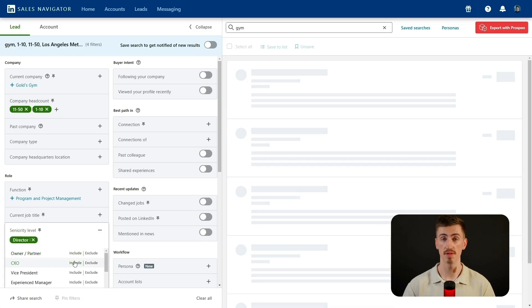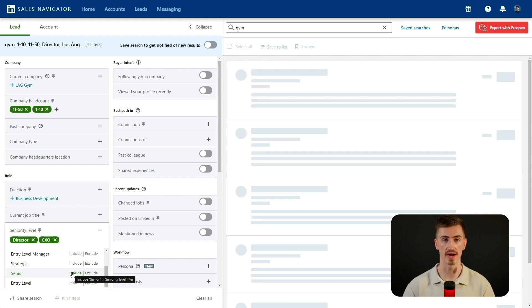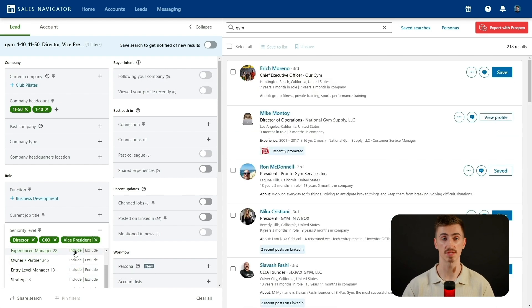Finally, I need to ensure I'm reaching the right people. I'll apply the seniority level filter and target directors, CXOs, vice presidents, owners, and partners. This ensures I'm talking to decision makers who have the authority to purchase my product rather than low-level employees. After applying these filters, my once broad and generic search has now turned into a highly targeted list of almost 500 gym decision makers — all perfectly aligned with my product. Instead of wasting time reaching out to the wrong people, I now have a hand-picked list of high-potential leads.